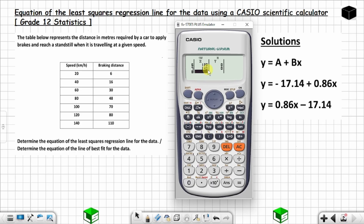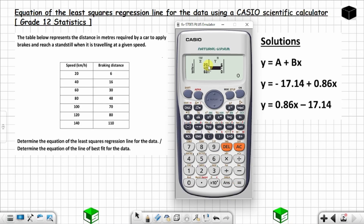Now insert the y values by shifting to that side using this button and going up. Make sure you insert them in the same order as in the table — 20 goes with 6, so insert 6 and press equal. Then 16, respecting the order. Then 30, 48, 70, 80, and finally 110.